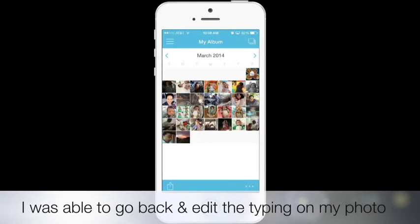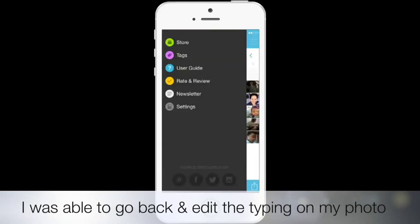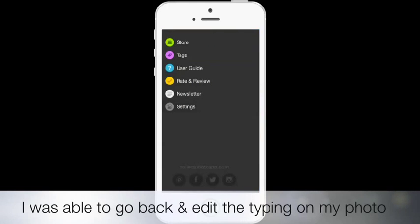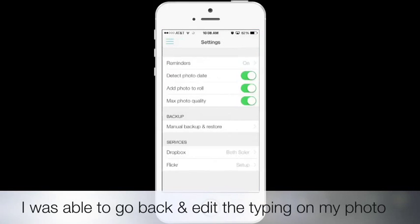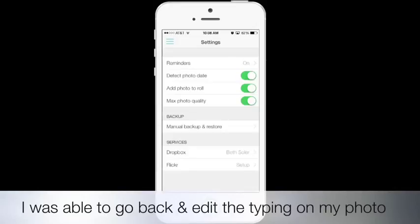Okay so to go ahead and connect your Dropbox you're going to go to settings and you can see I have my settings set on to remind me to take a photo a day because sometimes I do forget and if I get the little reminder I do remember to go ahead and add my photo that day.